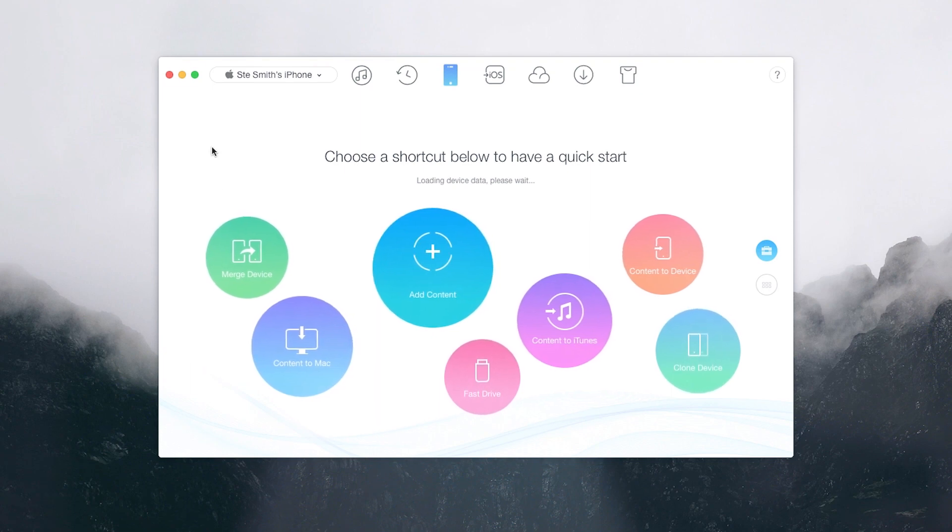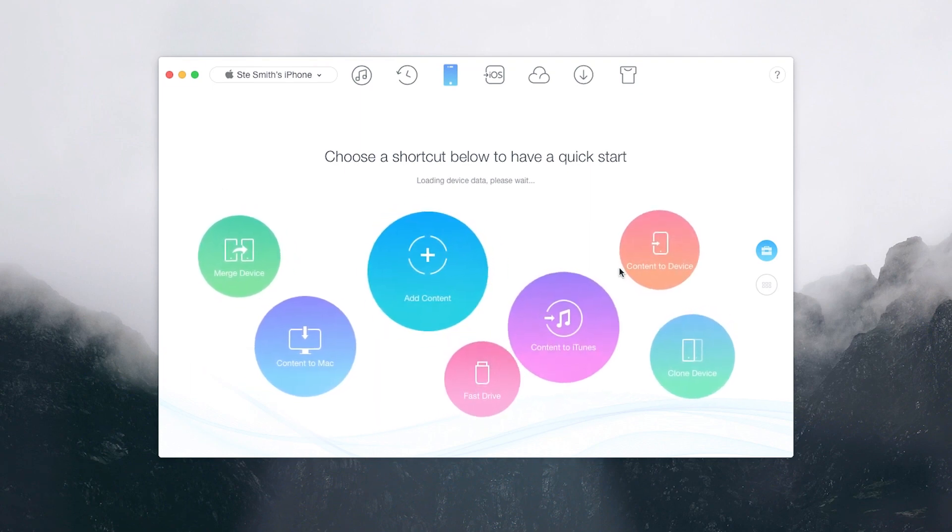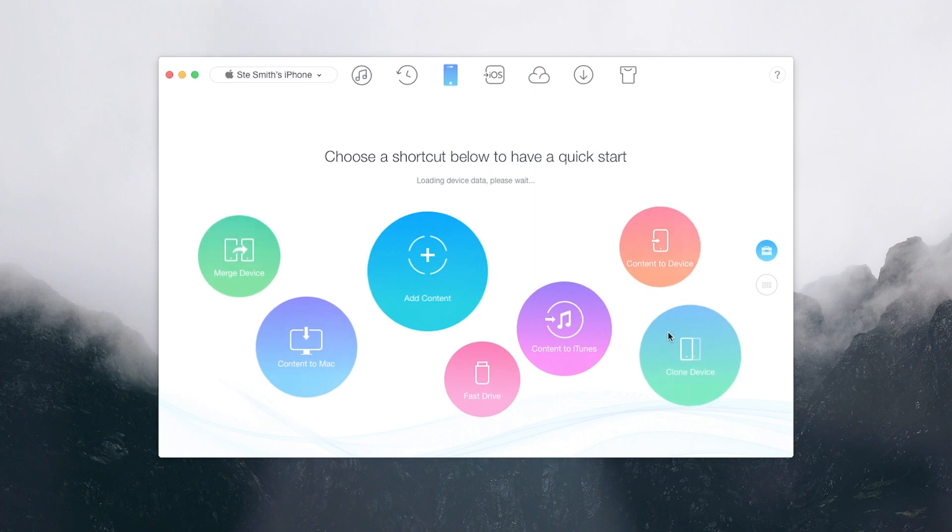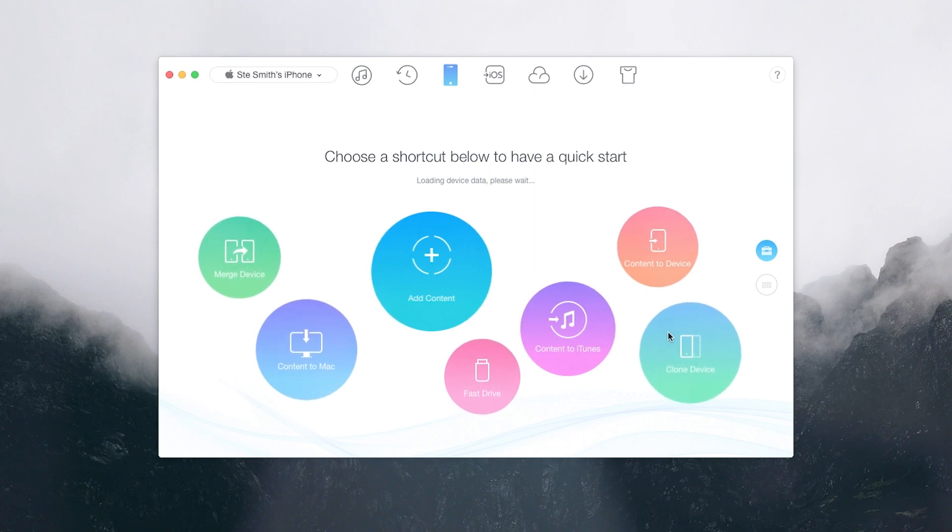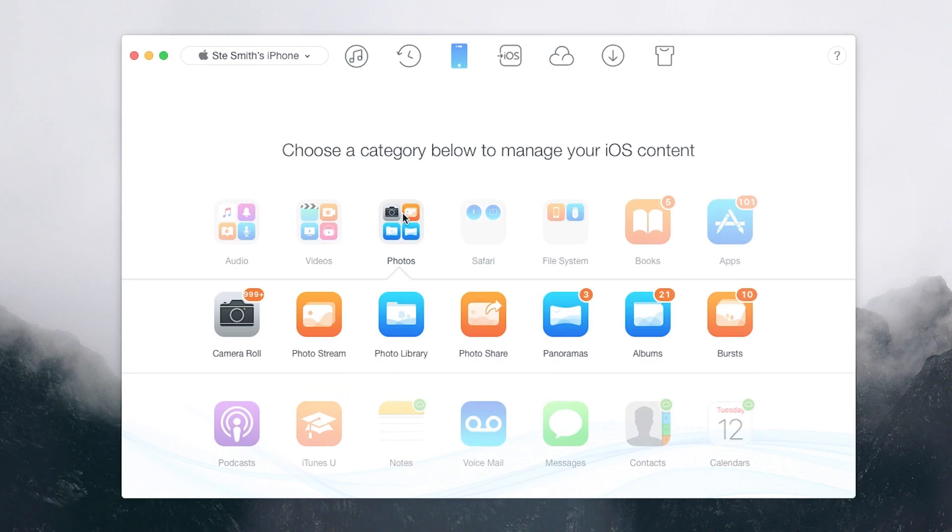This newest version of AnyTrans uses a clean, easy to navigate menu with clearly defined tools. iPhone users can migrate 34 different types of content, from photos to messages, contacts, videos and so on.